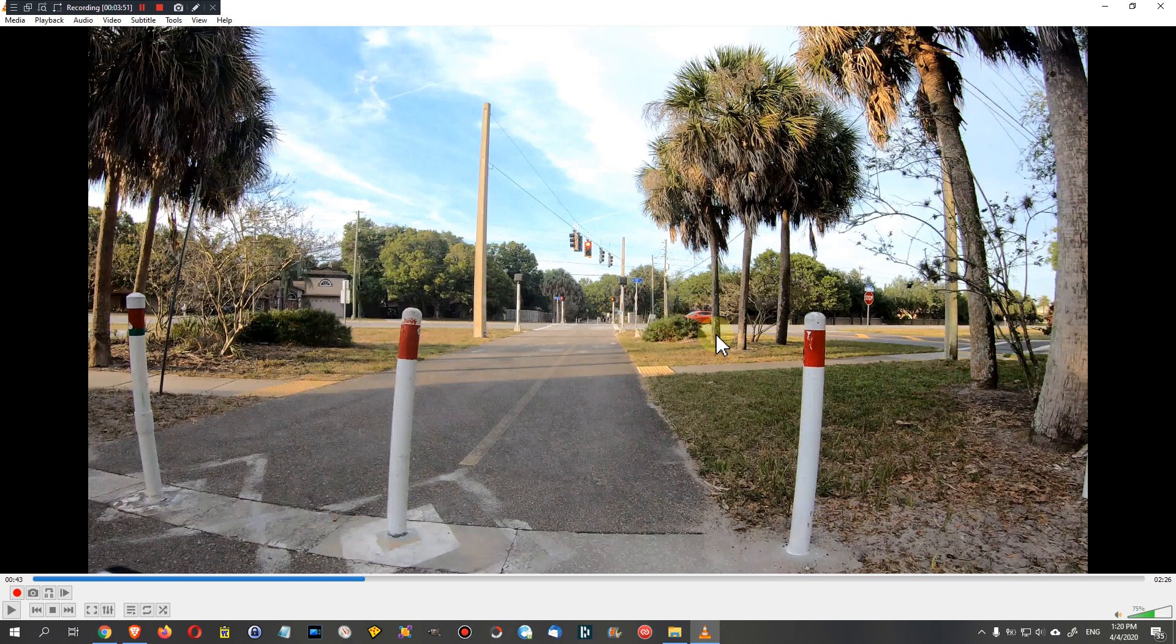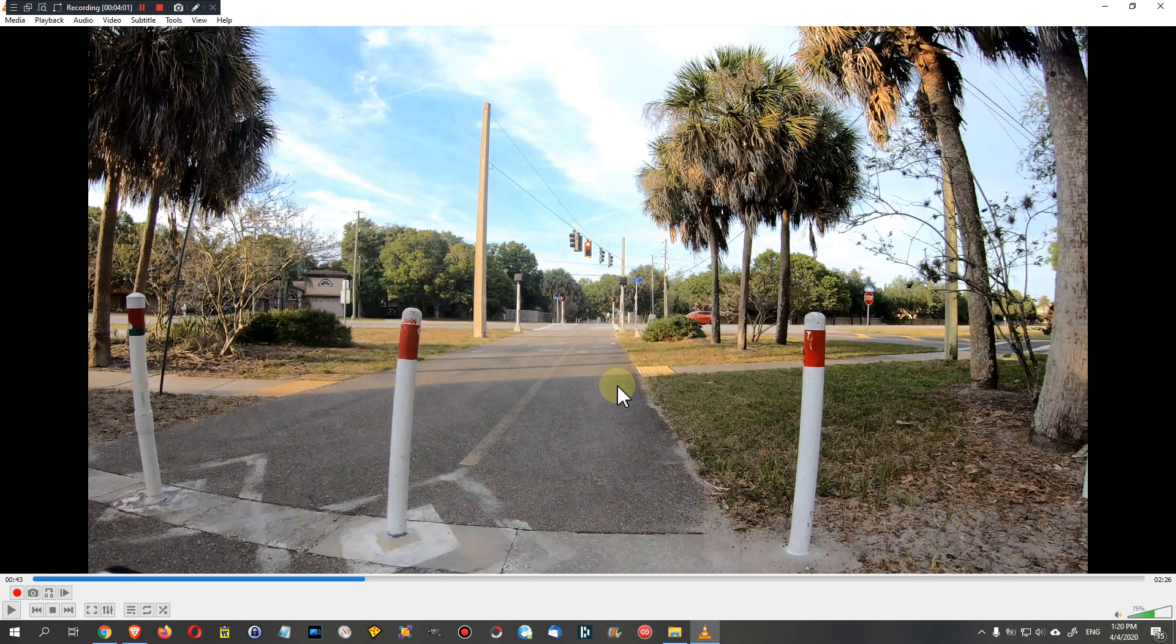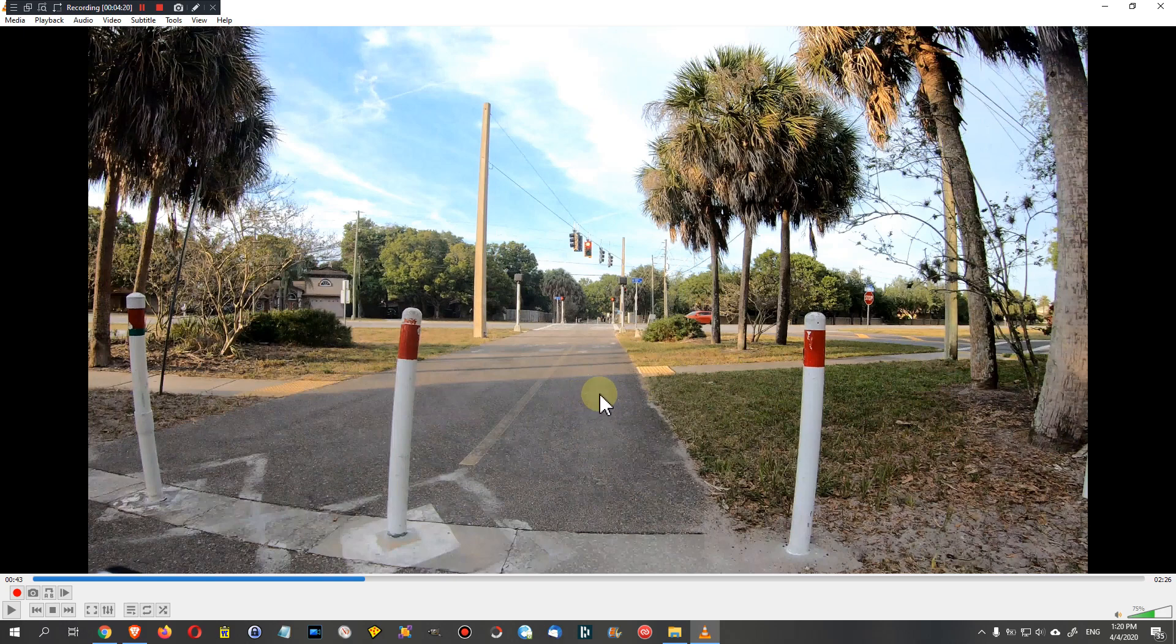That's footage from the GoPro Hero 7 Black, and this is a typical footage which I am using. That's a TimeWarp. The TimeWarp with the GoPro has been introduced with the Hero 7 Black. It hasn't been existing before, and it was a huge improvement when it comes to time-lapse.